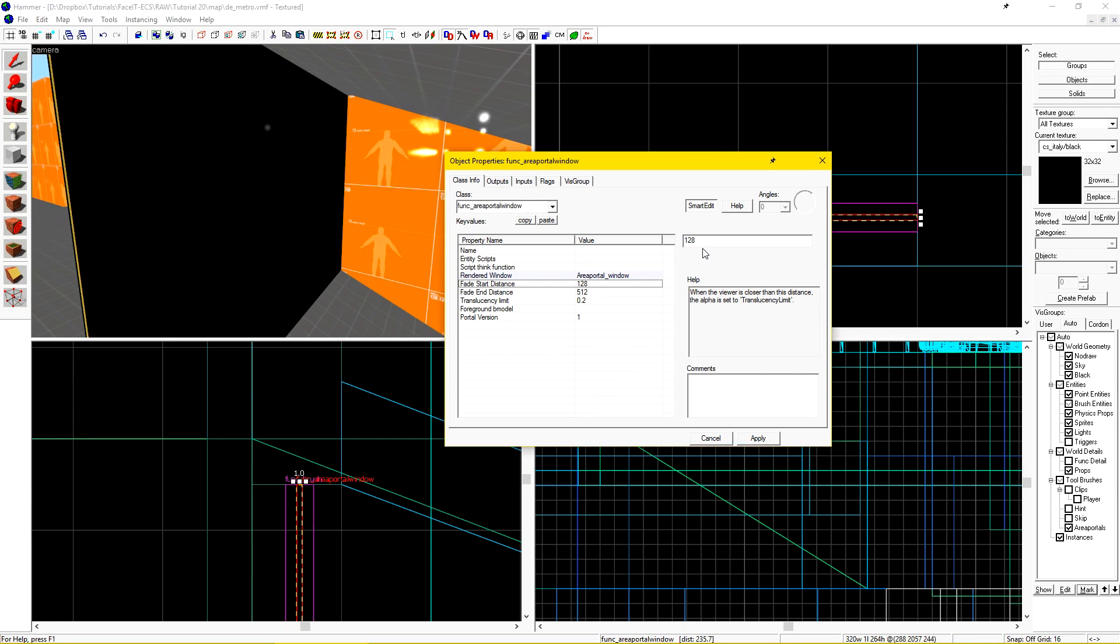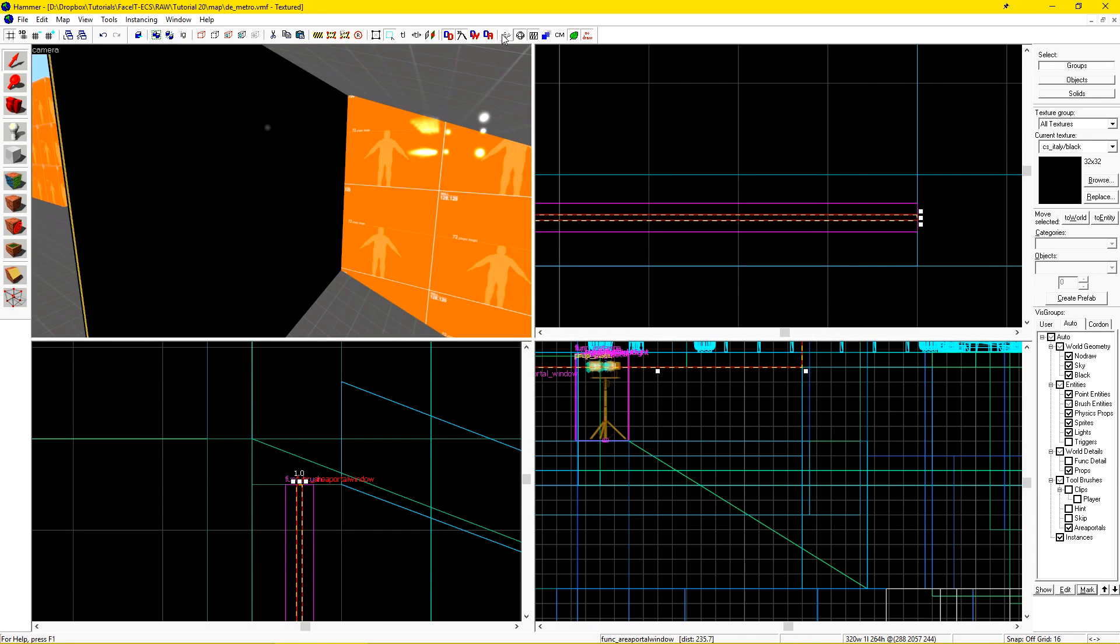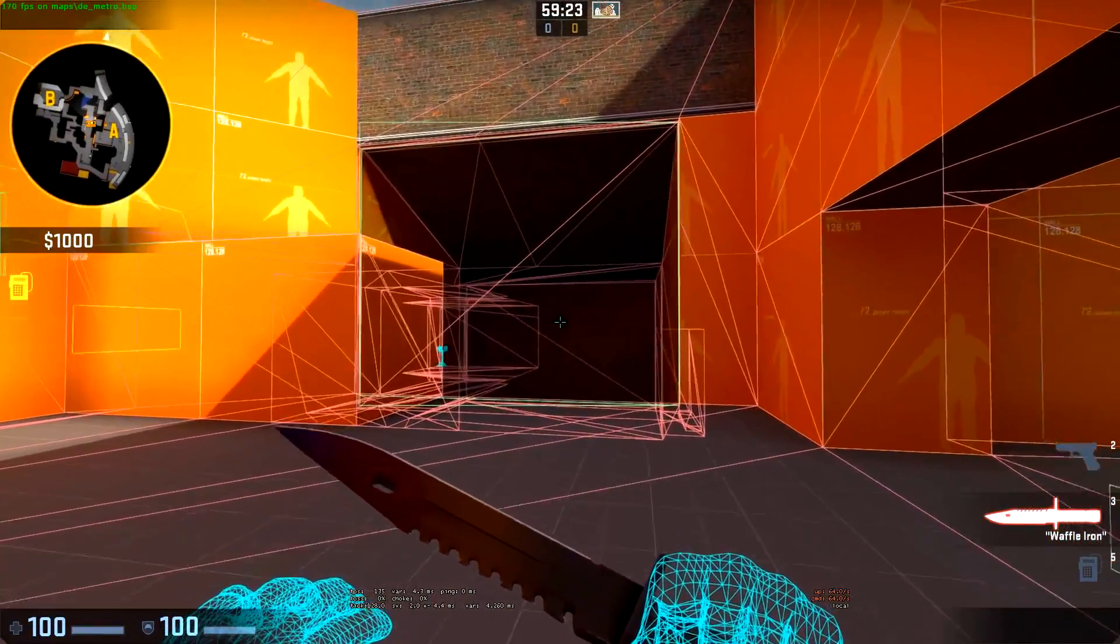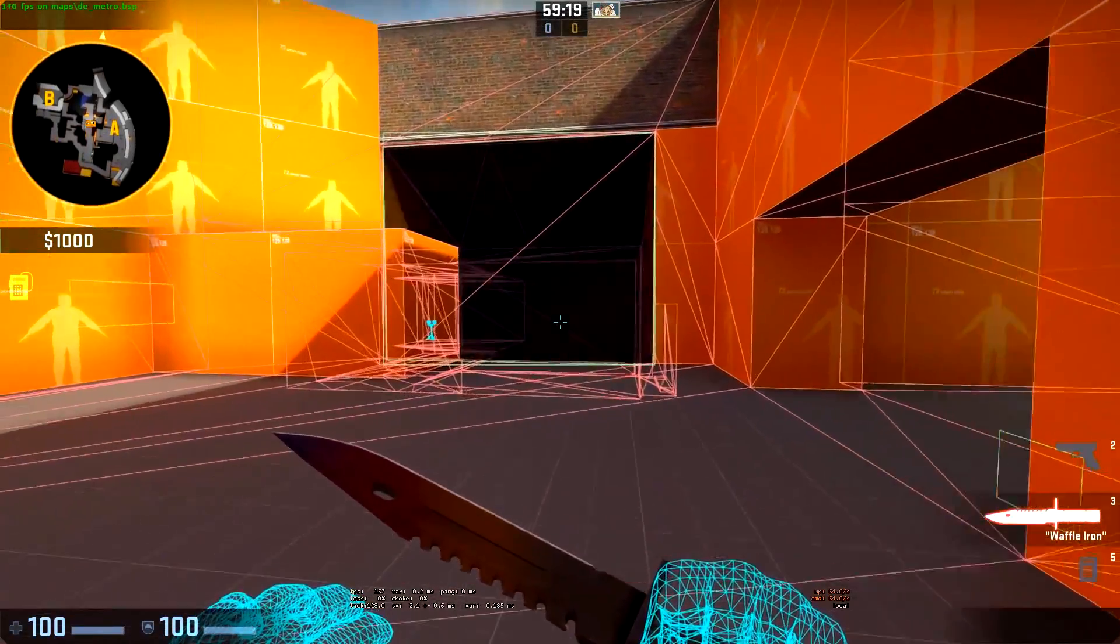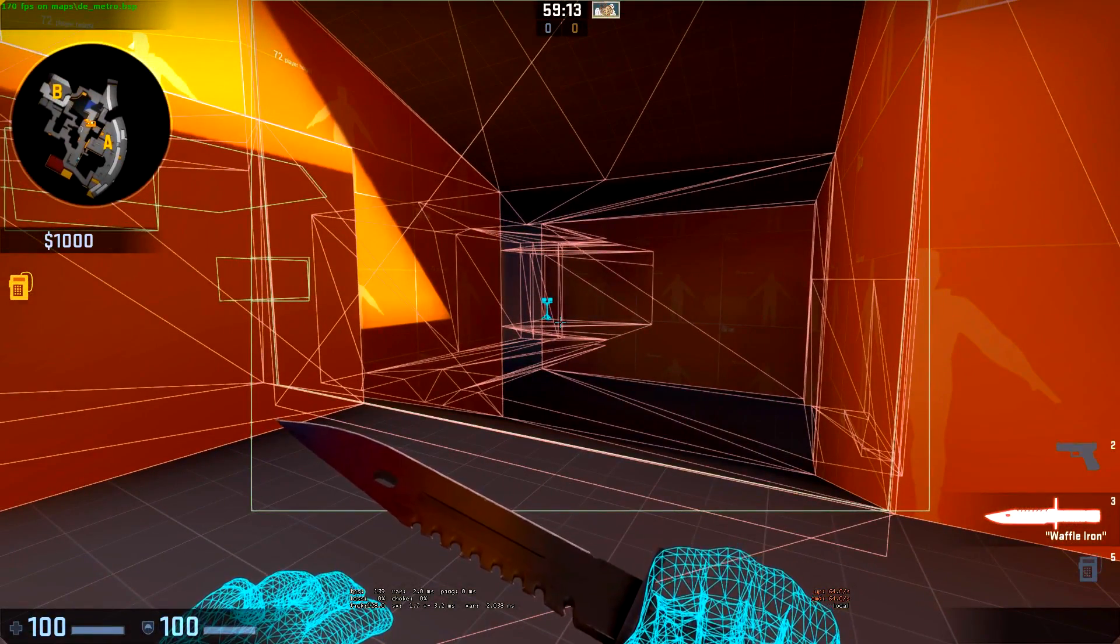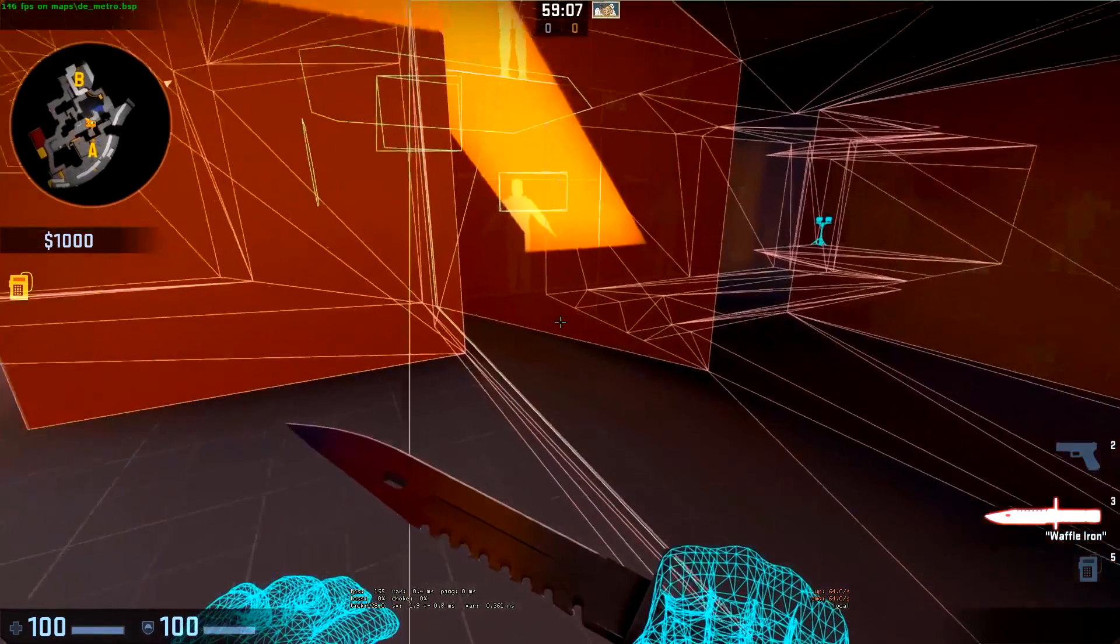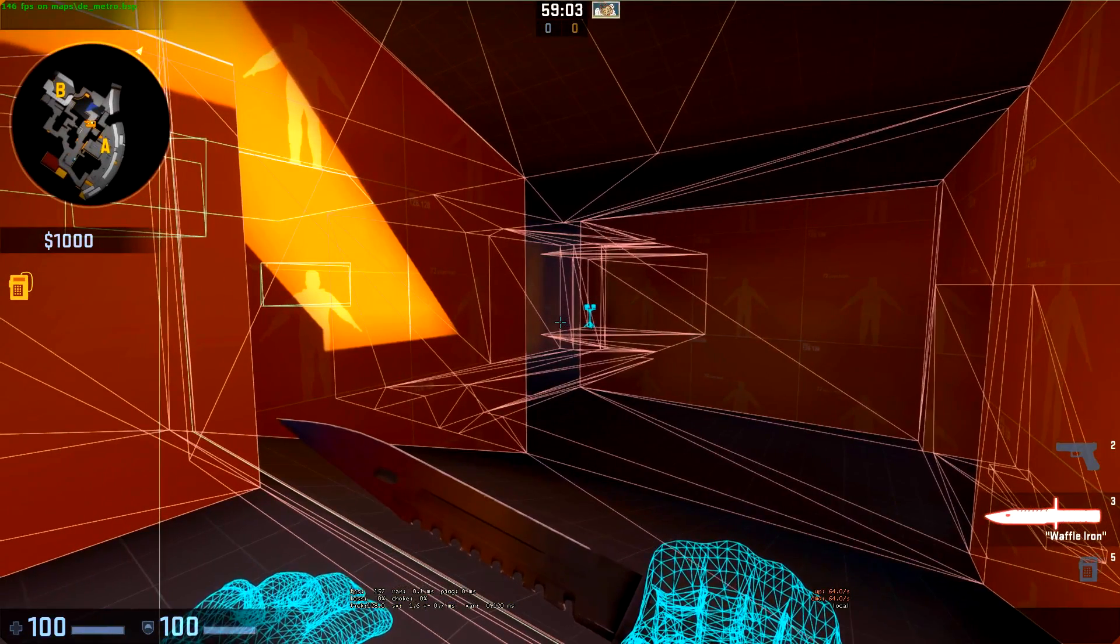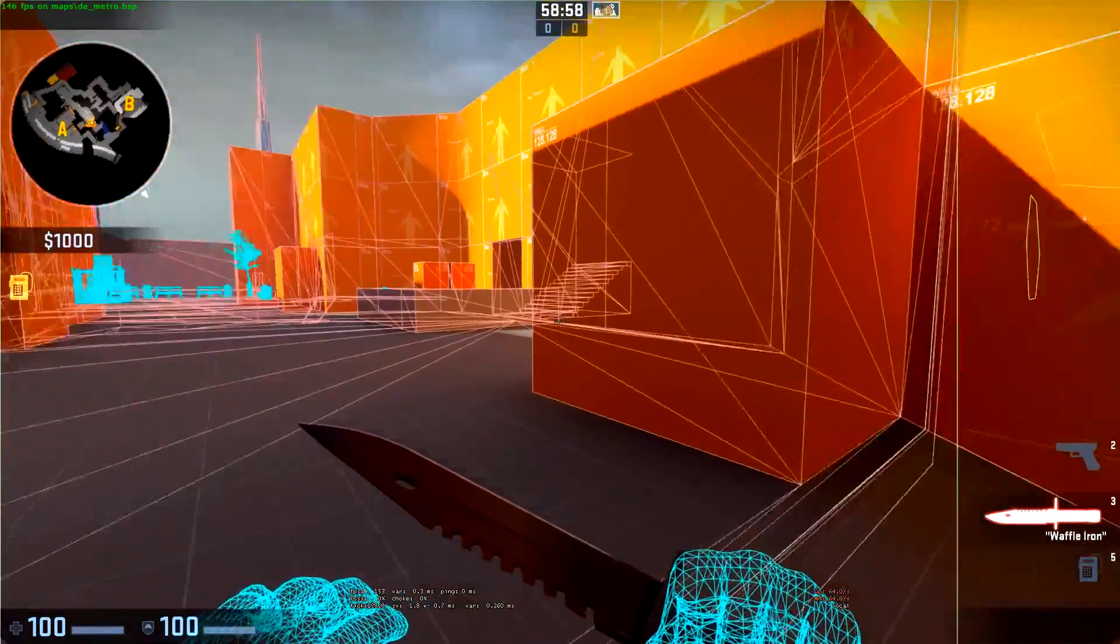We can set a start and end distance from which the transition will start and end. I'll leave this as default as you can play with the values to make it work in your situation. There's also the translucency limit, which determines how translucent our rendered window should be when we're right on top of it. I'll leave this at point two so we can also see how that functions. Let's compile and check it out in game. So here we are in game. As I walk closer to my area portal window, we can see that it starts to fade out and the area portal opens itself.